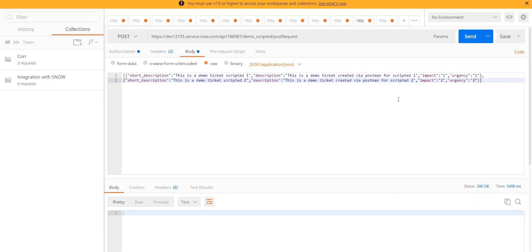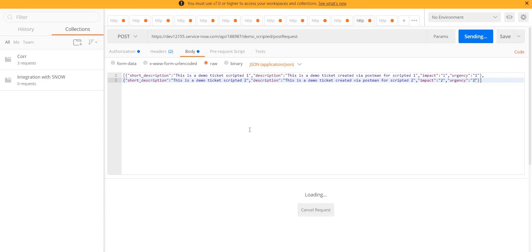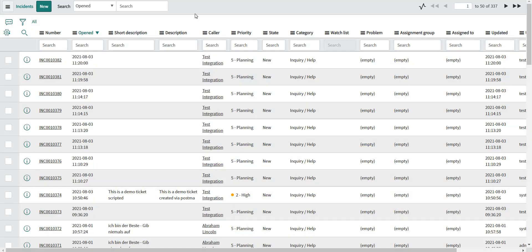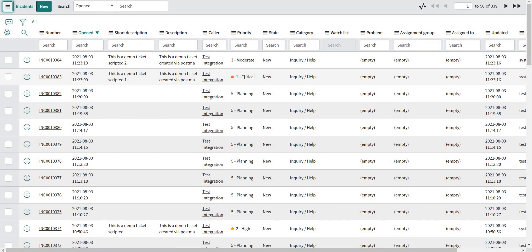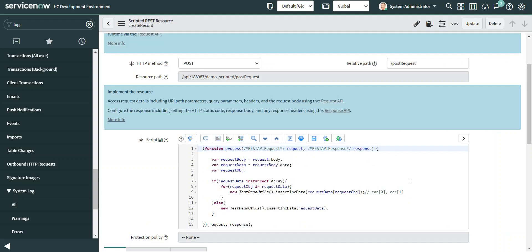Going back to Postman, click Send again. Let's reload the list — both incidents are now created. The first one with priority 1 and the second with moderate priority. Short description and description contain 'one' and 'two' respectively. So now both use cases are covered: single record and multiple records being sent to the ServiceNow instance.